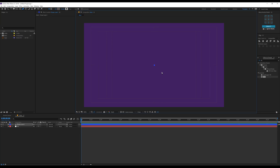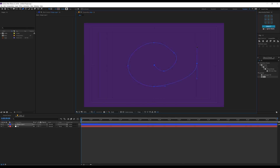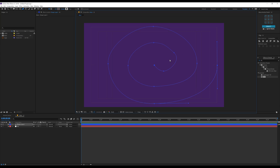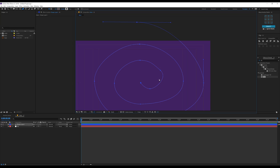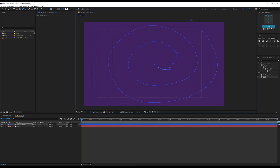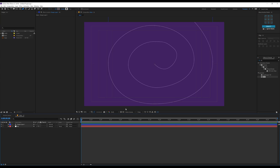I'll click in the center and try to create a nice swirly spiral — click and drag to get nice handles. I'm doing this very roughly; you can take your time. I'll create a rough spiral first and then adjust it. Now I can go ahead and tweak the spiral a bit, trying to make it as precise as possible. That is looking pretty good for the moment.